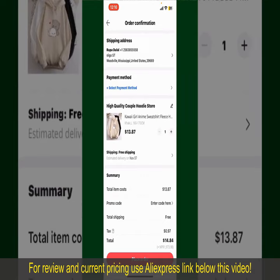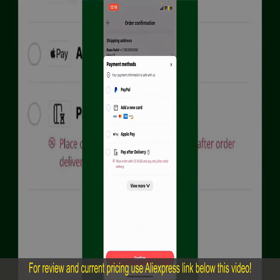Tap on 'Select Payment Method' and choose your desired payment method. You can select PayPal, add a new credit or debit card, select Apple Pay, or simply pay for the product after delivery.